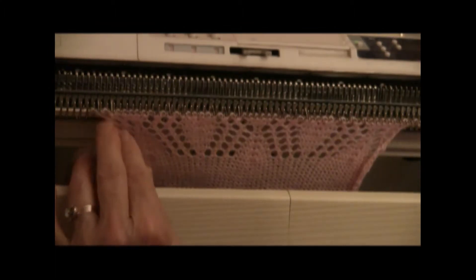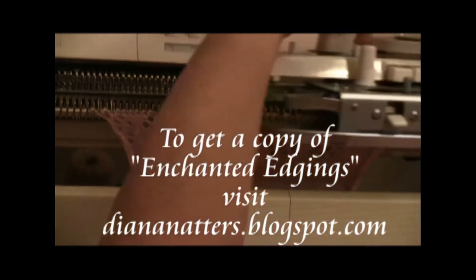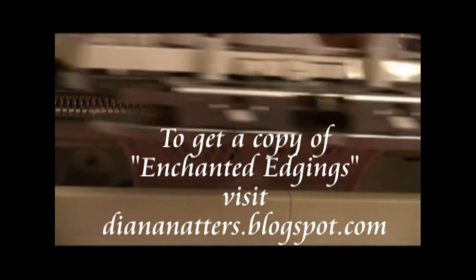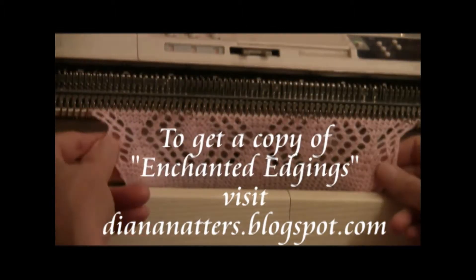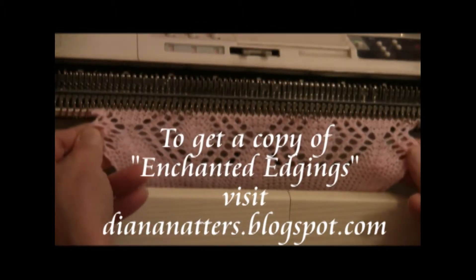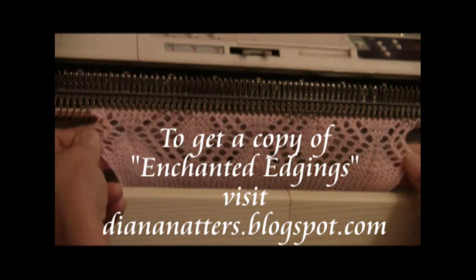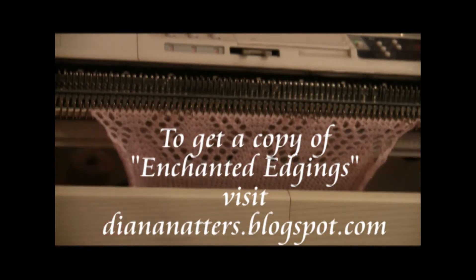Isn't it wonderful that there is no counting or increase in registration to do? It just makes this beautiful edge all by itself. So that's all there is to doing the automatic lace.